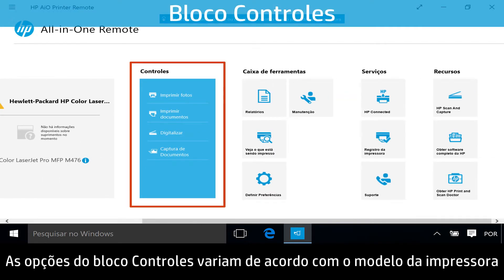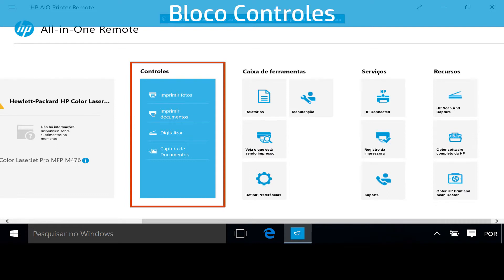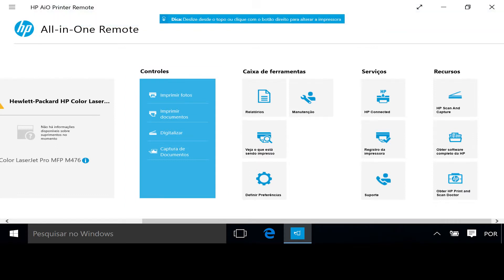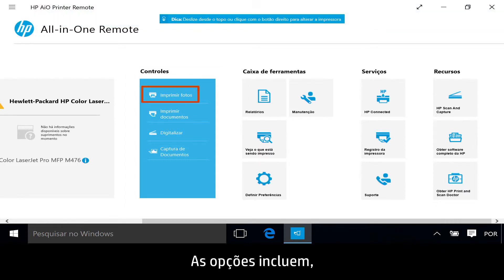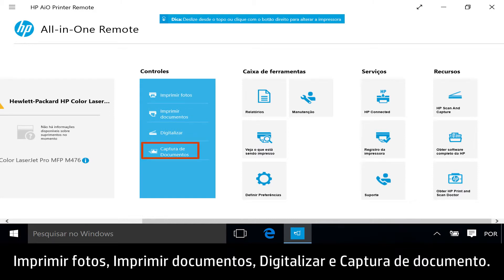The Controls tile options vary depending on your printer model and what version of Windows 10 your computer is using. Options include Print Photos, Print Documents, Scan, and Document Capture.